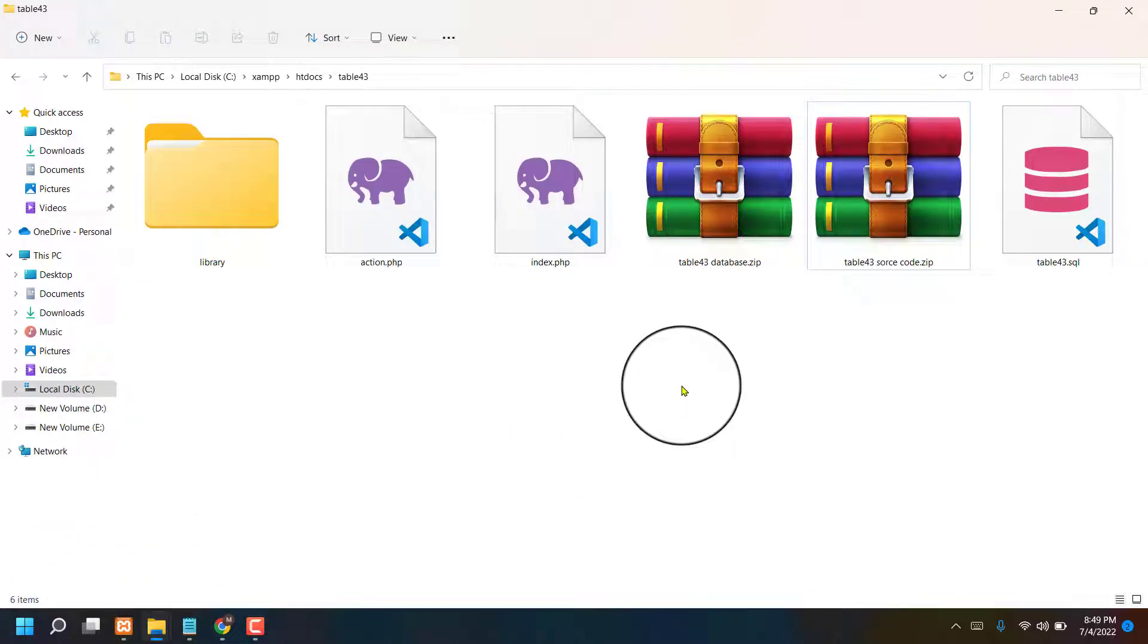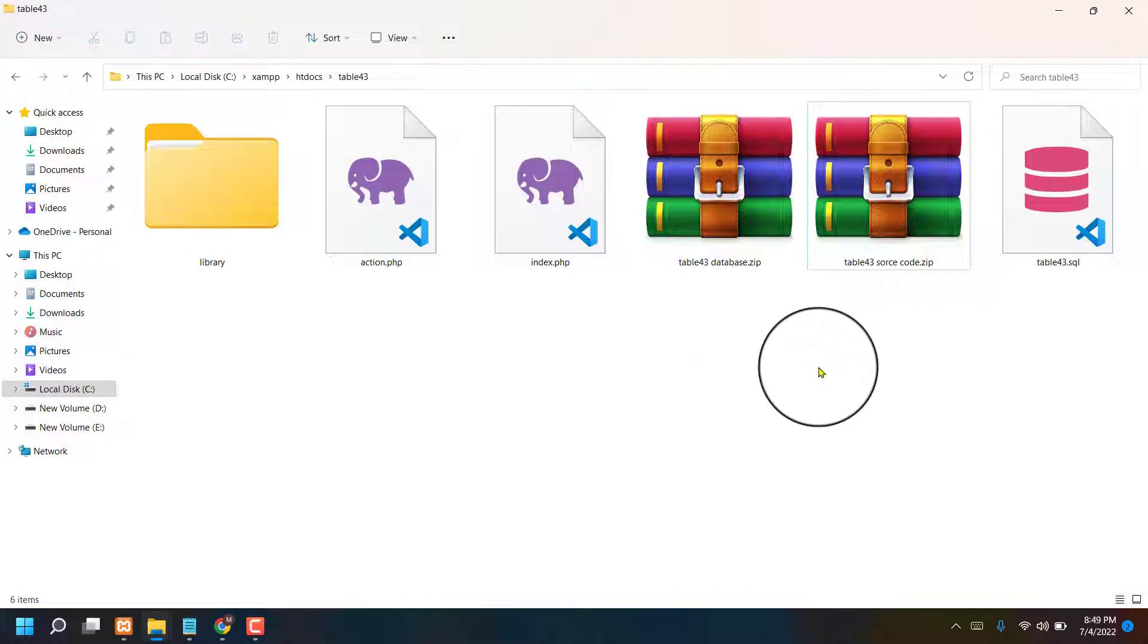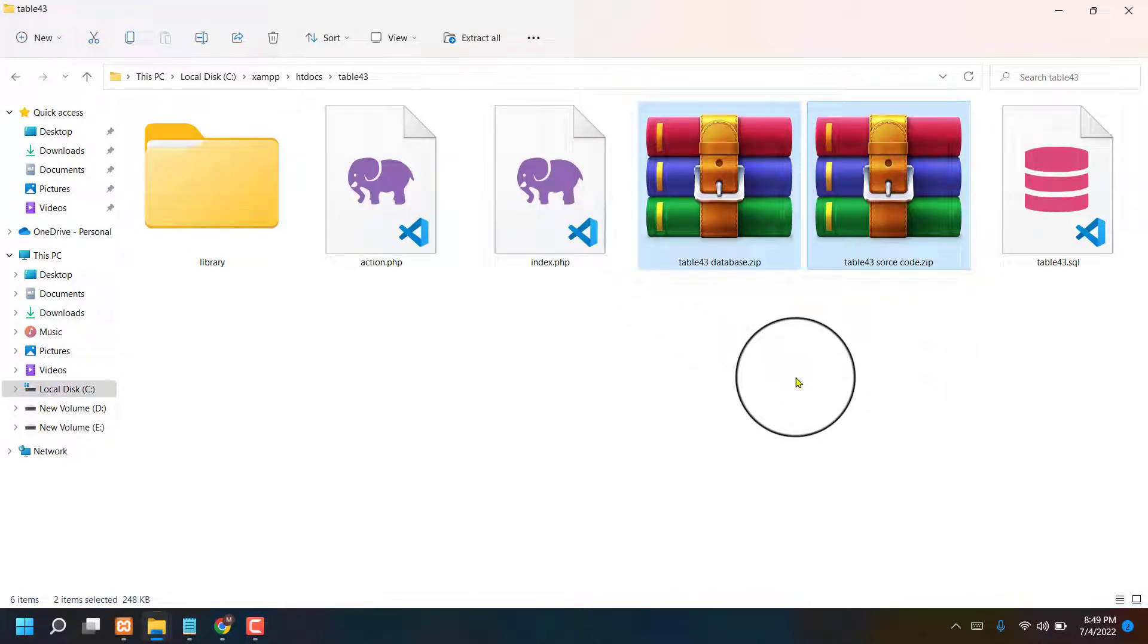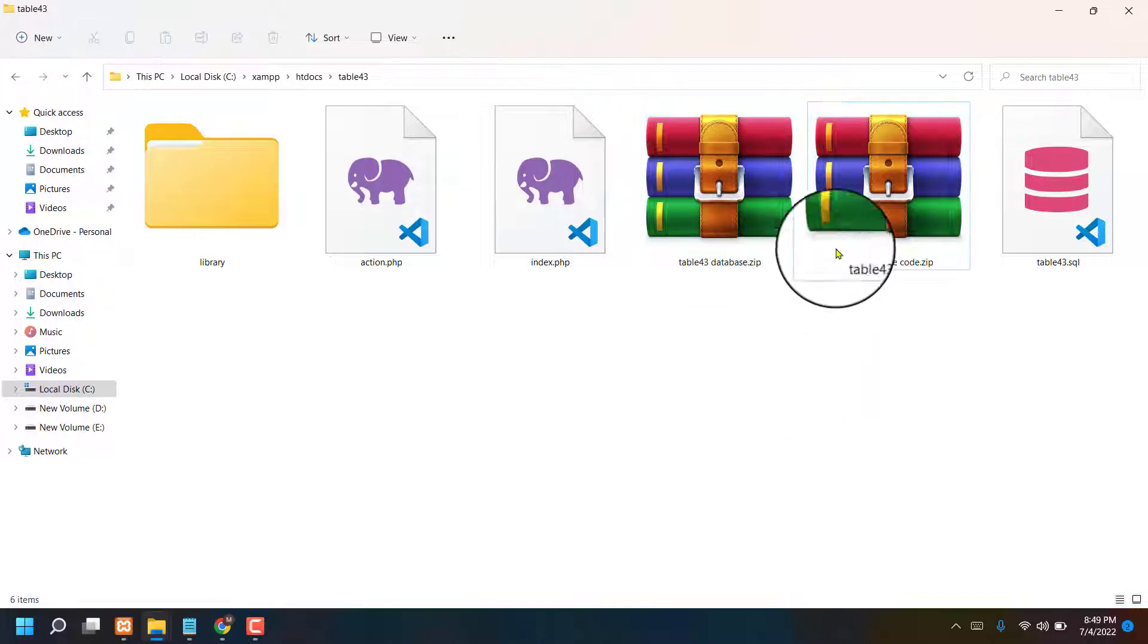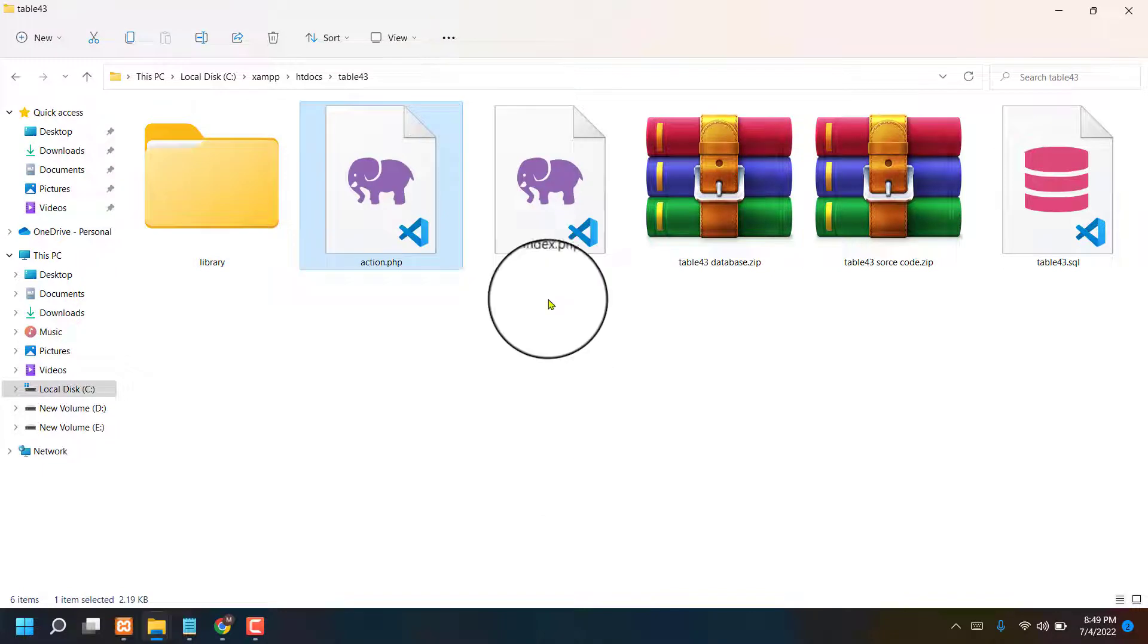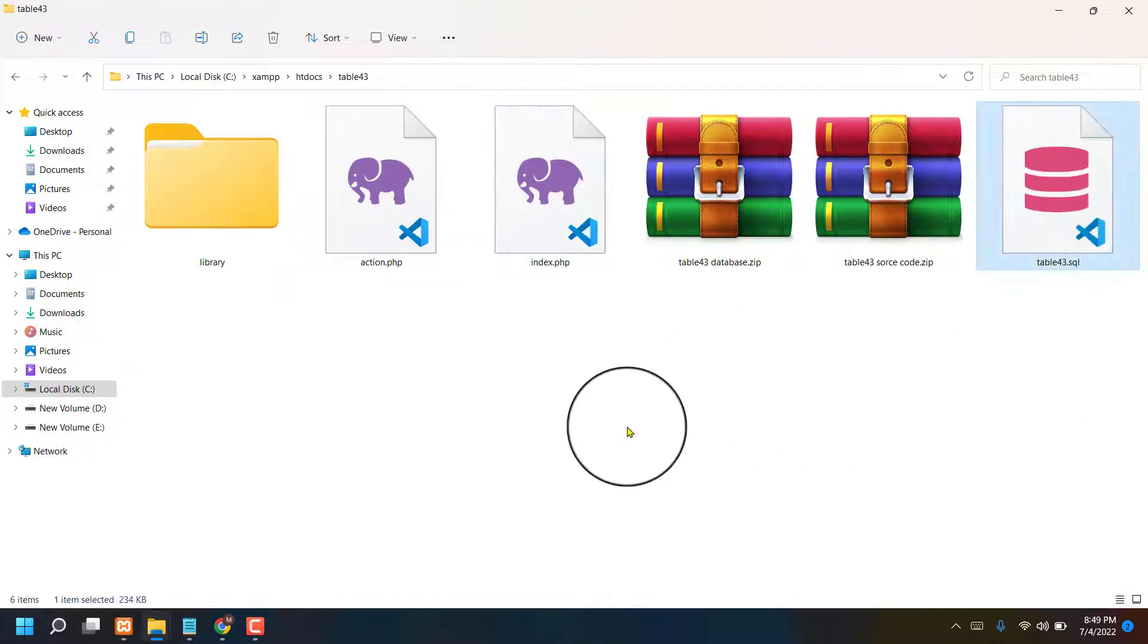When you download database source code and database table source code and table database, then you will see just two files. Okay, save state here. Then you will see library action index and also database.